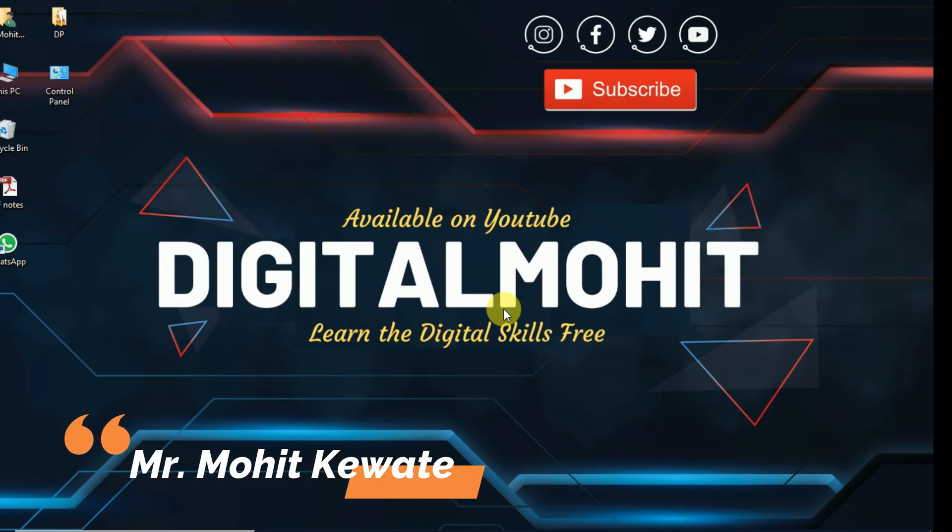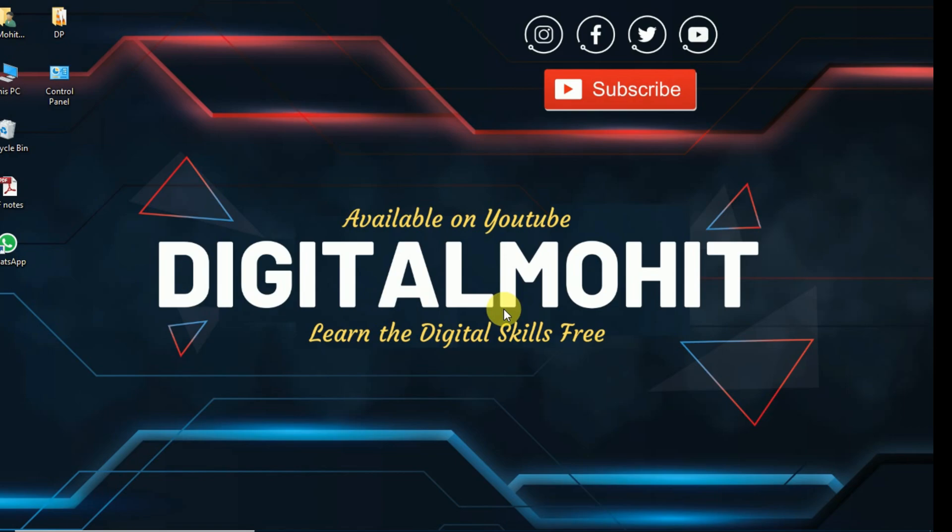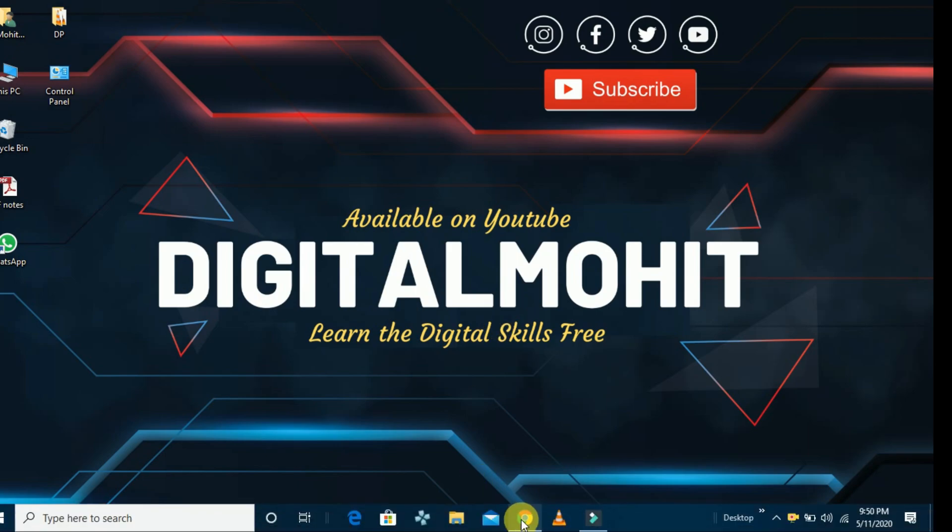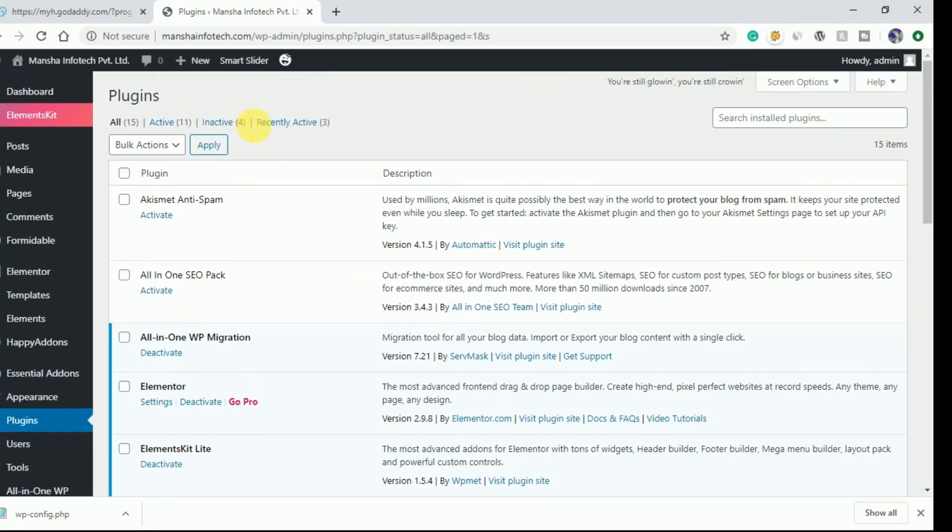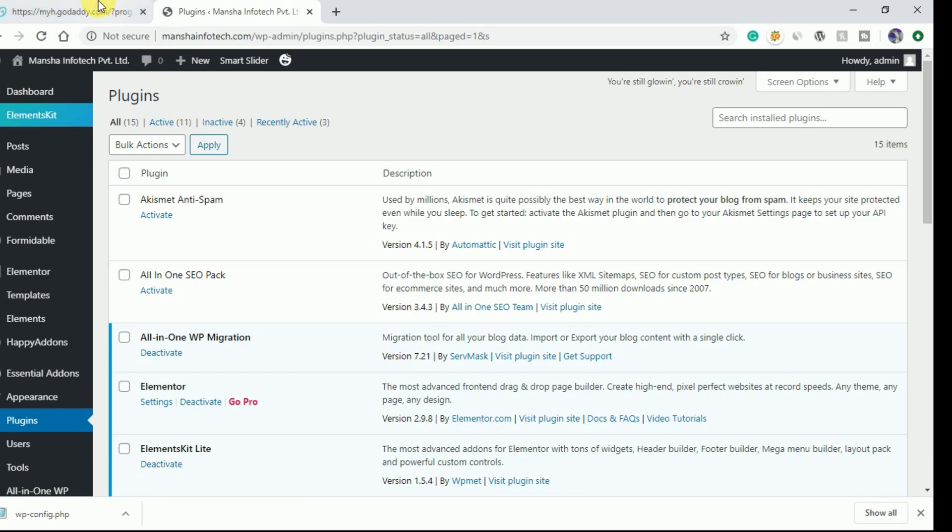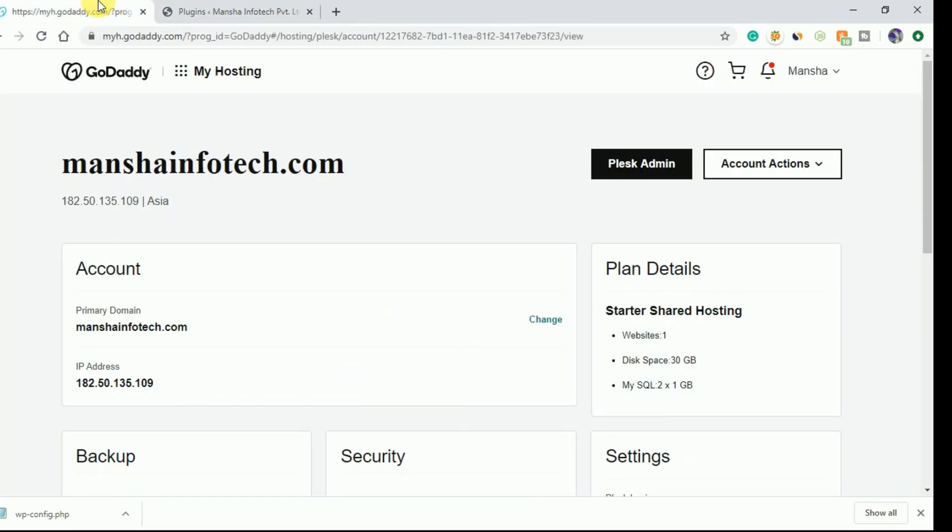Hello everyone, my name is Mohit and you are watching Digital Mohit. Today in this video I will show you how to fix the missing 'Add New' option in the plugin and theme section. If you are not seeing the 'Add New' option in your WordPress dashboard, I will show you how to resolve this problem.